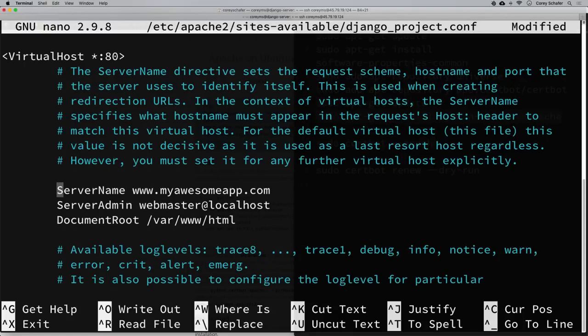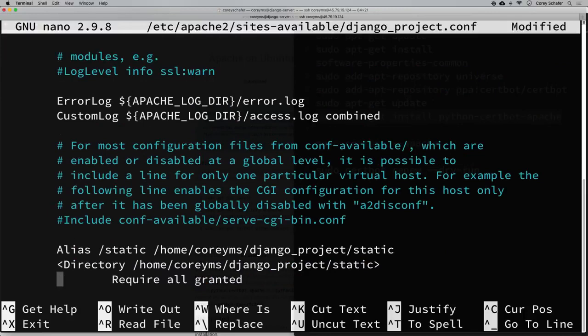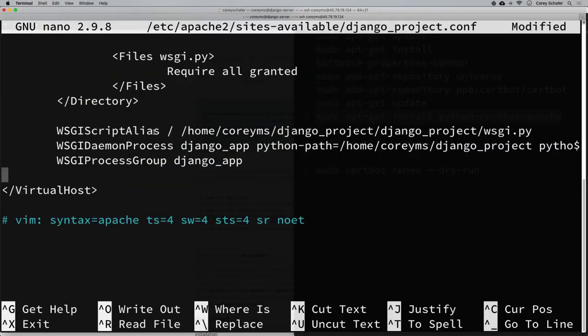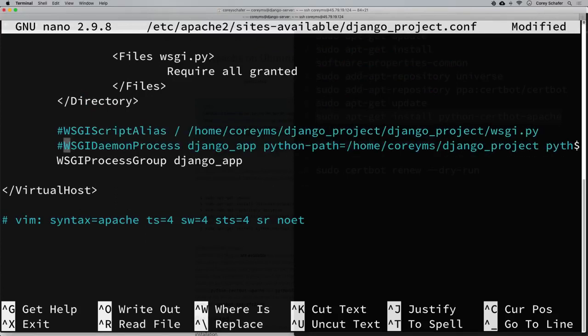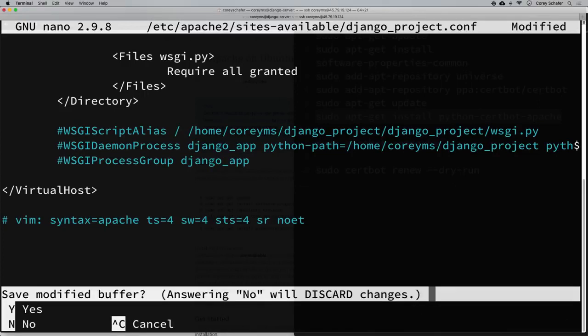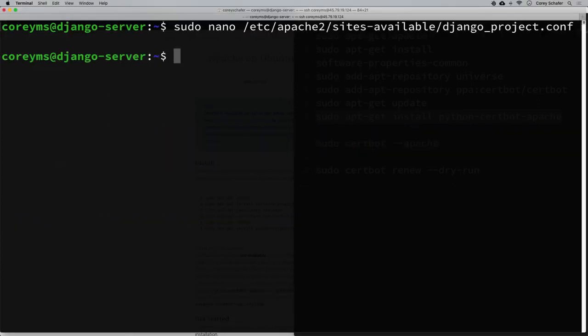There's also one more thing to change temporarily in our configuration file. When we run the certbot command it's going to try to create an SSL configuration using this existing file, and some configurations in it aren't allowed to be duplicated. So we need to temporarily comment out some commands — we'll uncomment them once the new configuration is created successfully. The ones to comment out are the WSGI commands down at the bottom. I'll comment those out now, then hit Ctrl+X, Y, Enter to save.